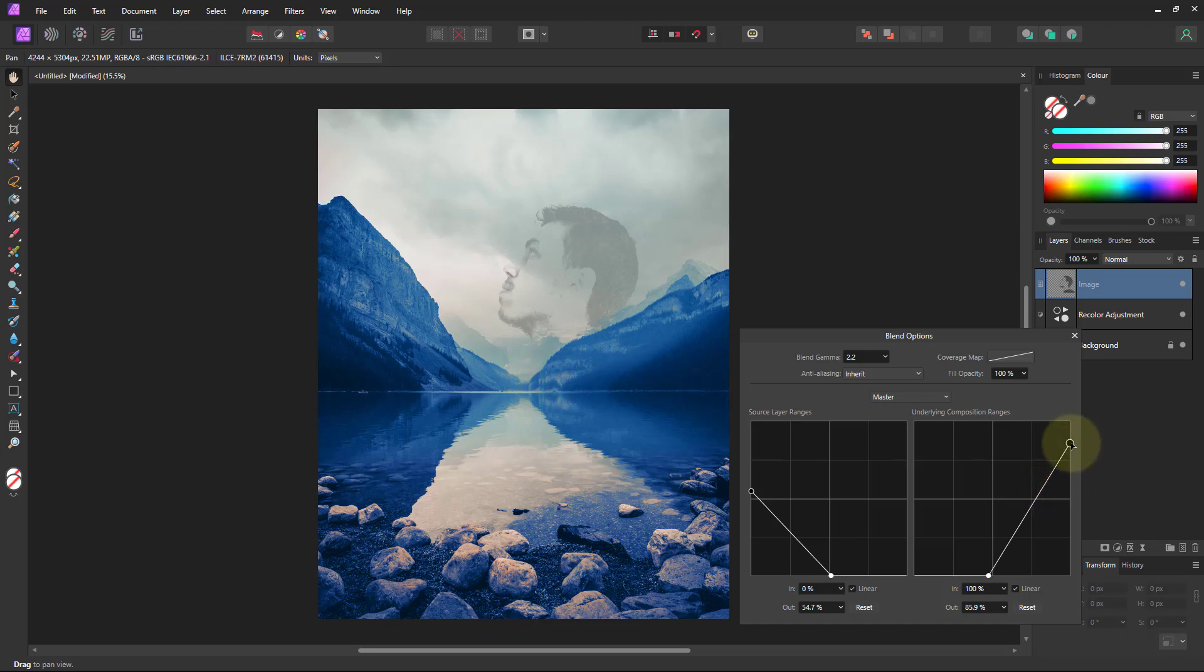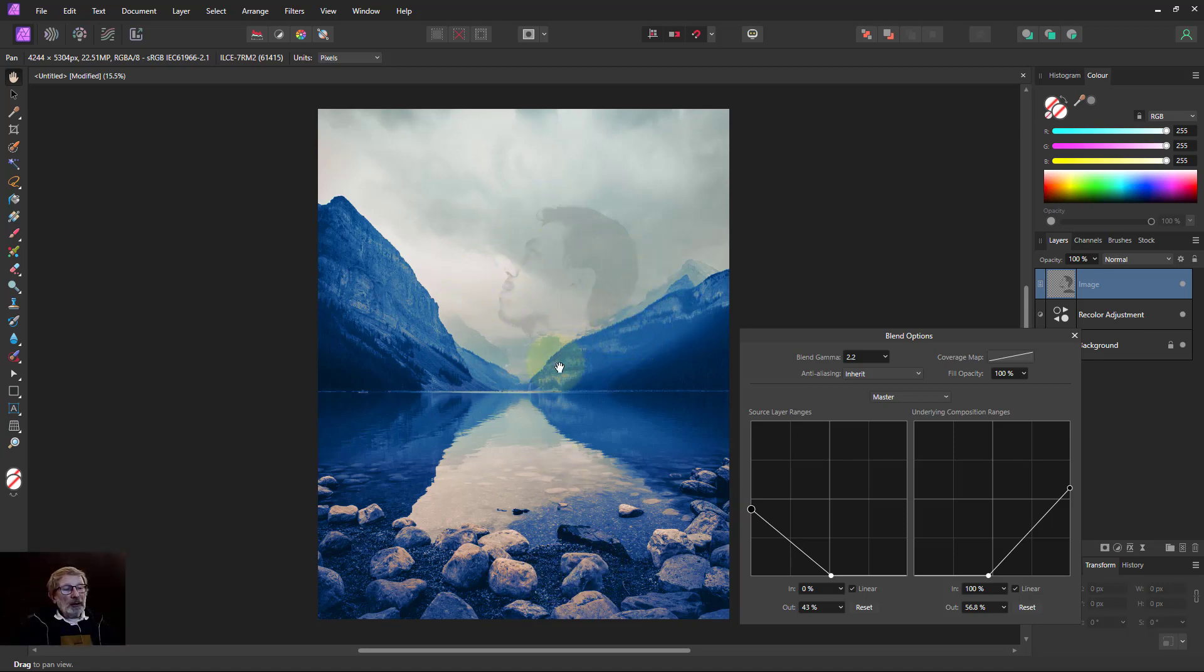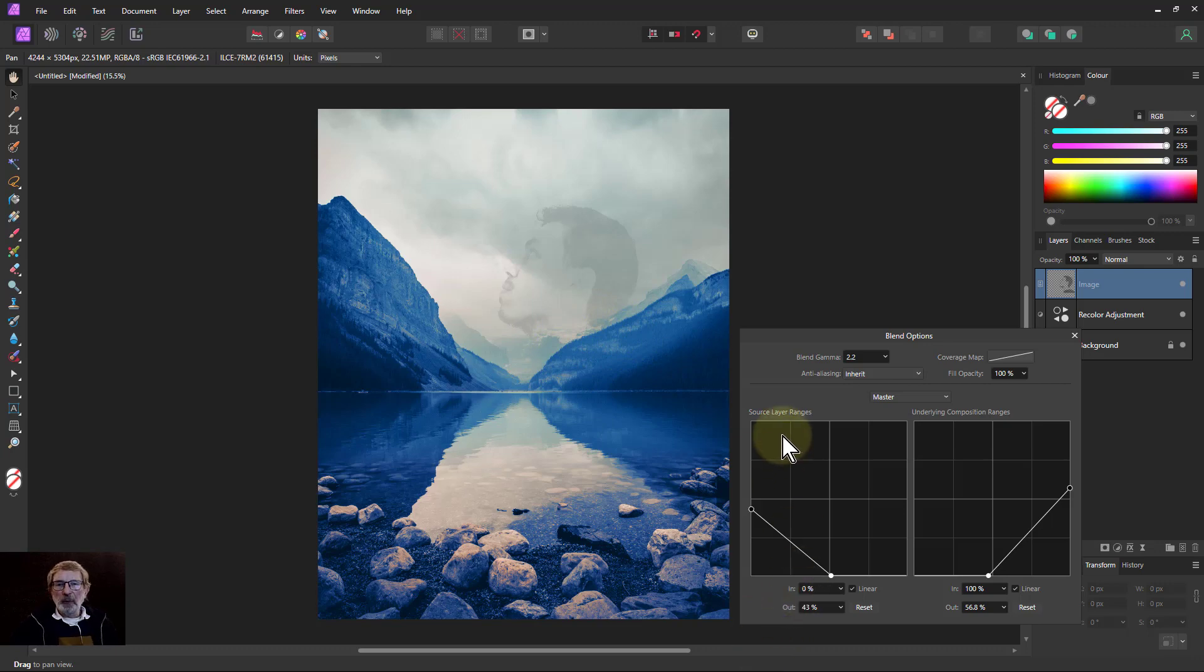Or we can even bring this down even more here. Maybe this side as well. Bring down the darks. So it's just a ghostly image in the background with the sky coming through and nothing down here. That's it and thank you very much for watching.